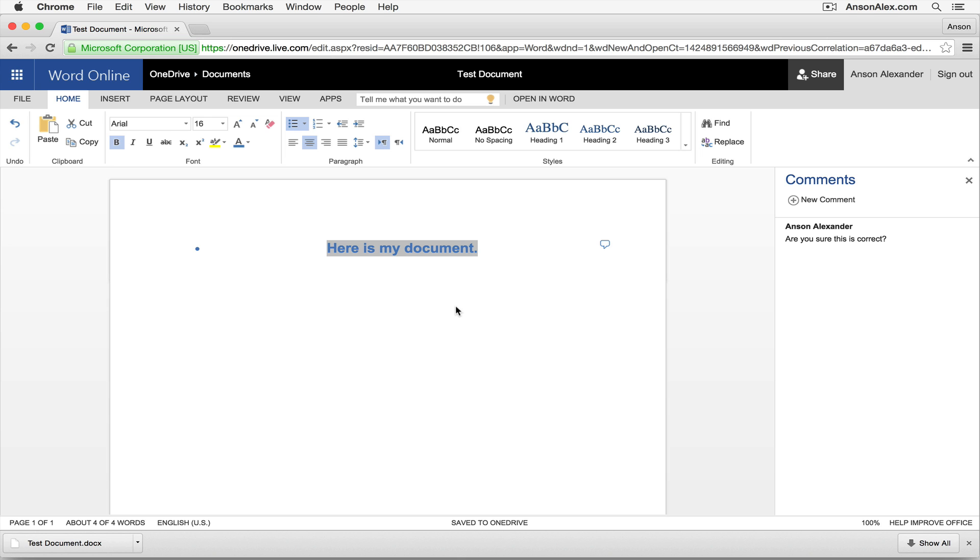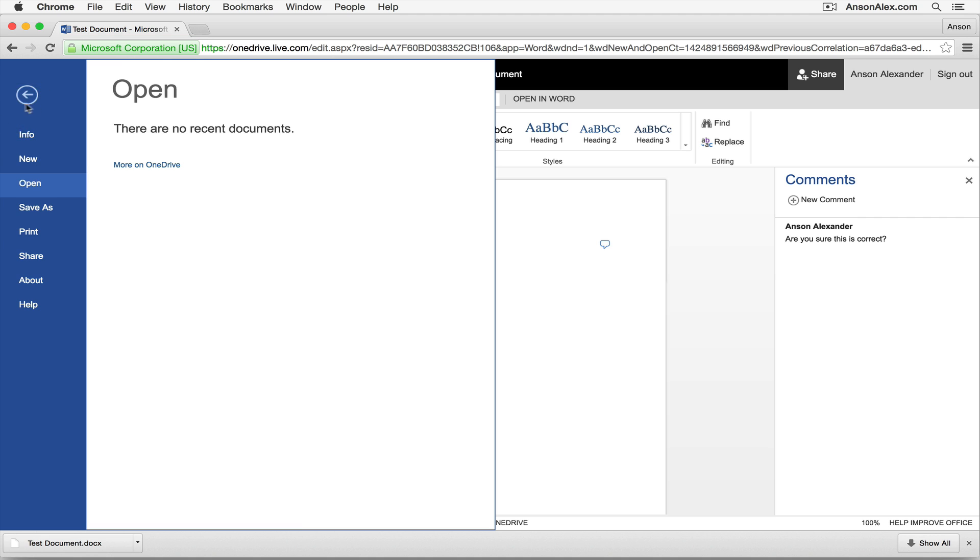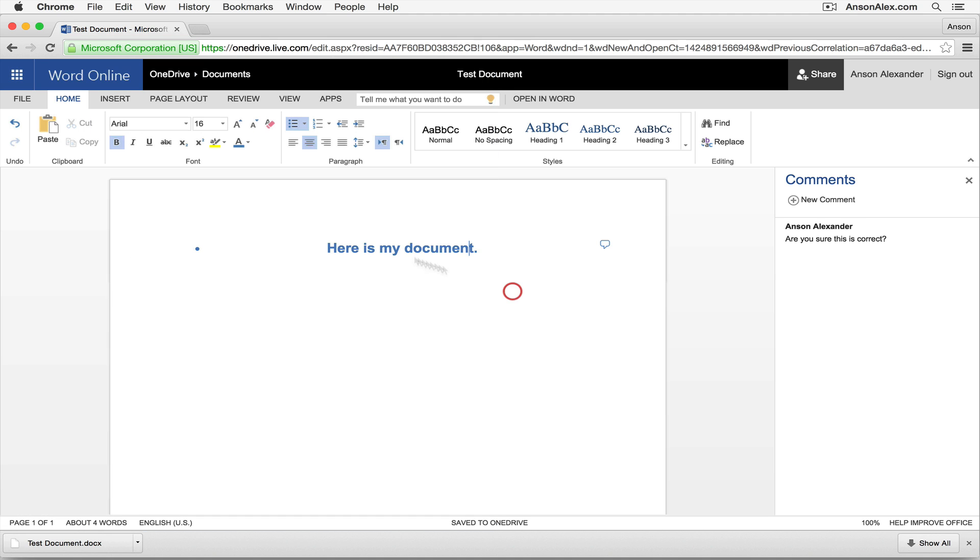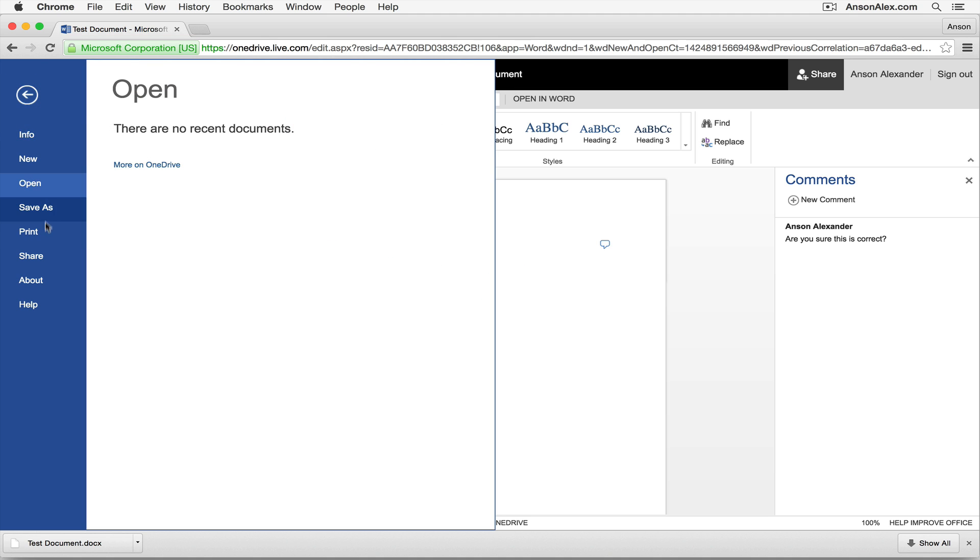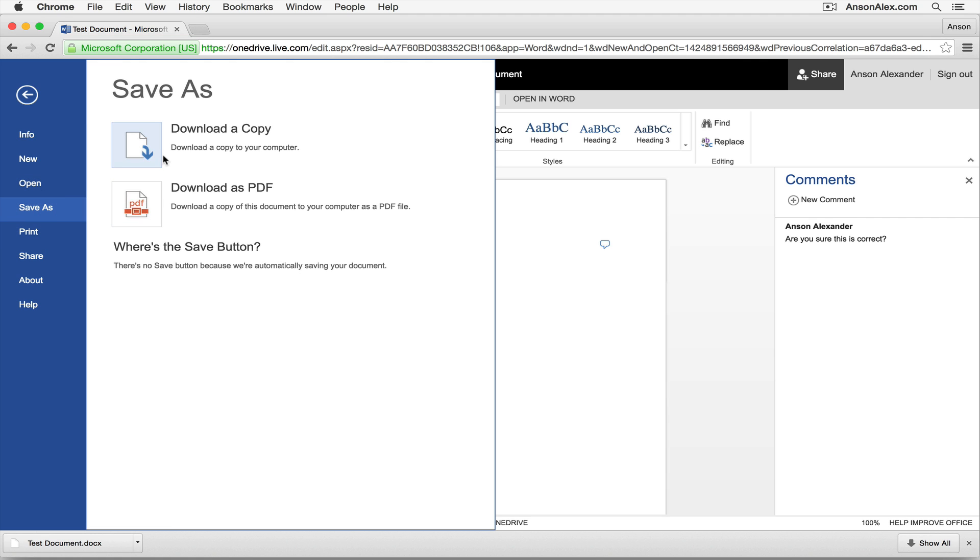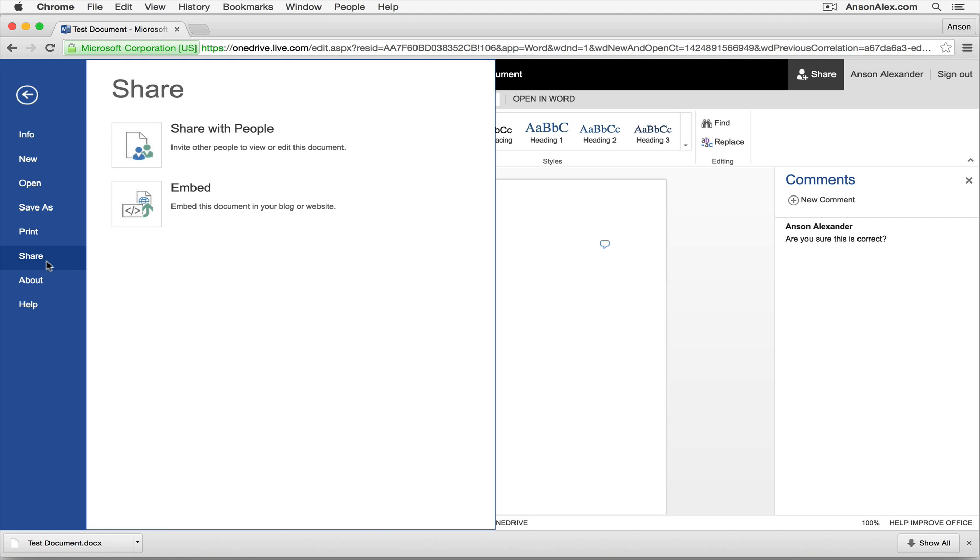So great. We can compose our documents. This is saving automatically. It's already saved to OneDrive. We can print them from this left menu as well. We could click on print and we could print it. We can download it to our computer by going to save as or we can share it with other people by clicking on share.